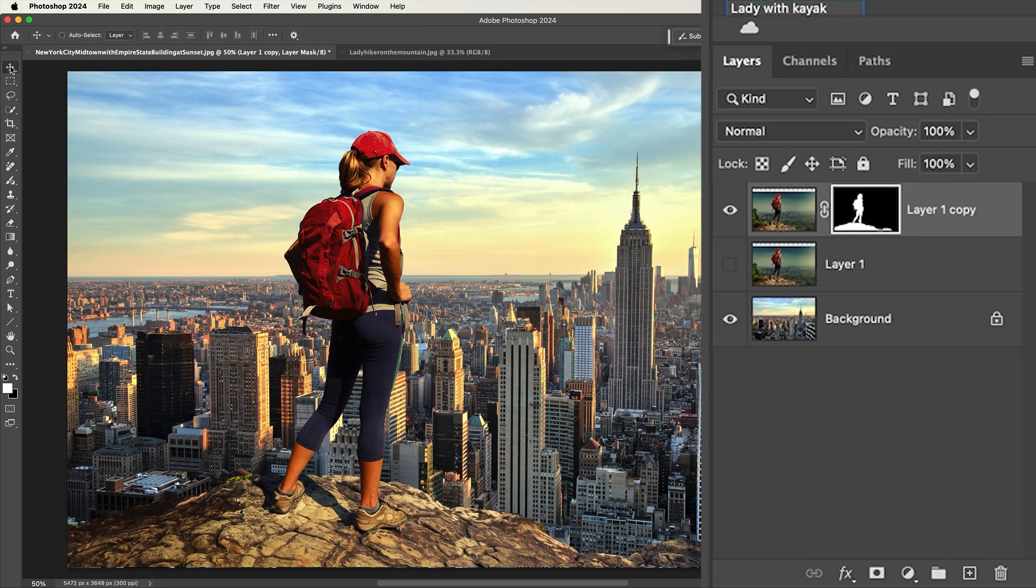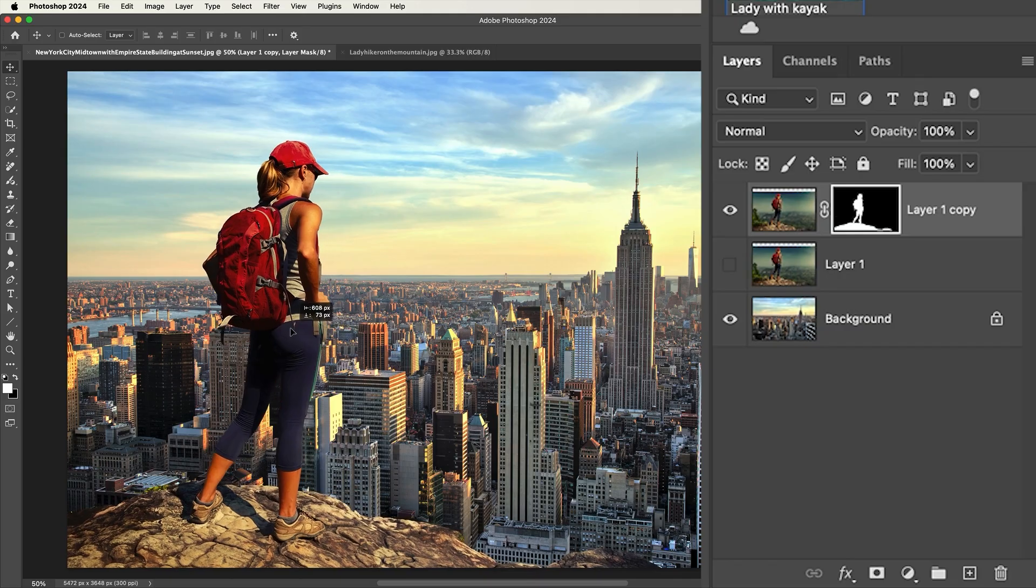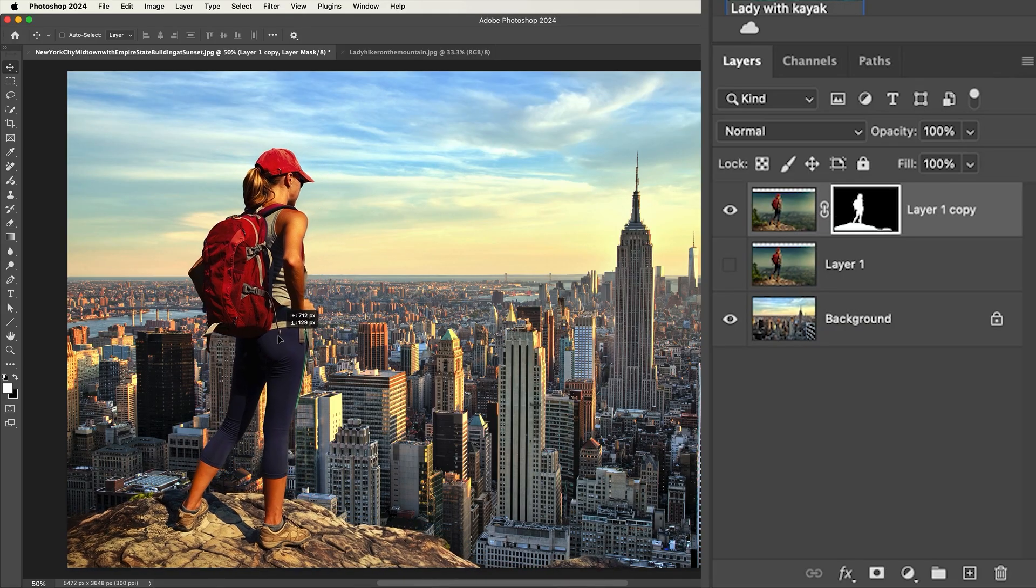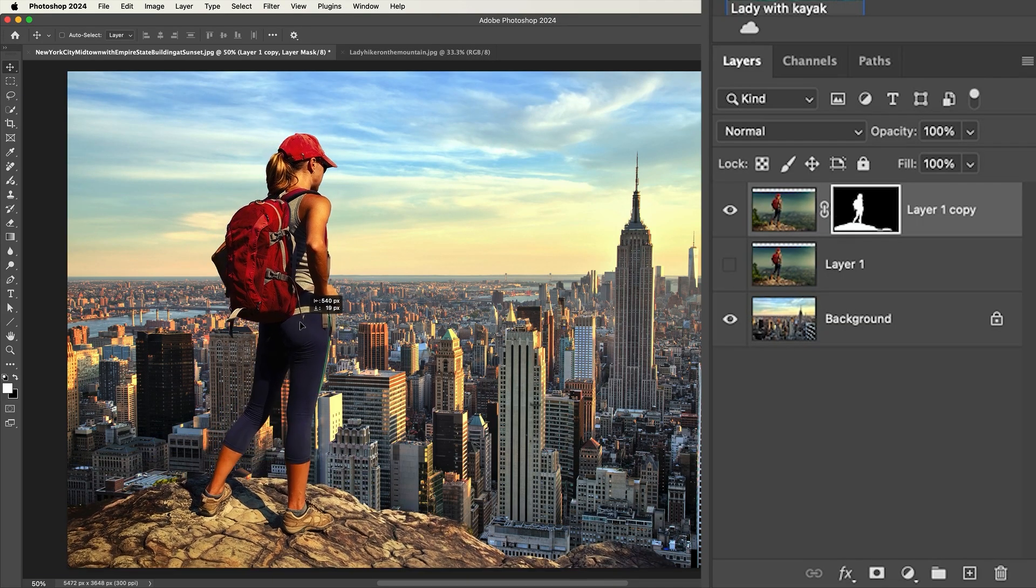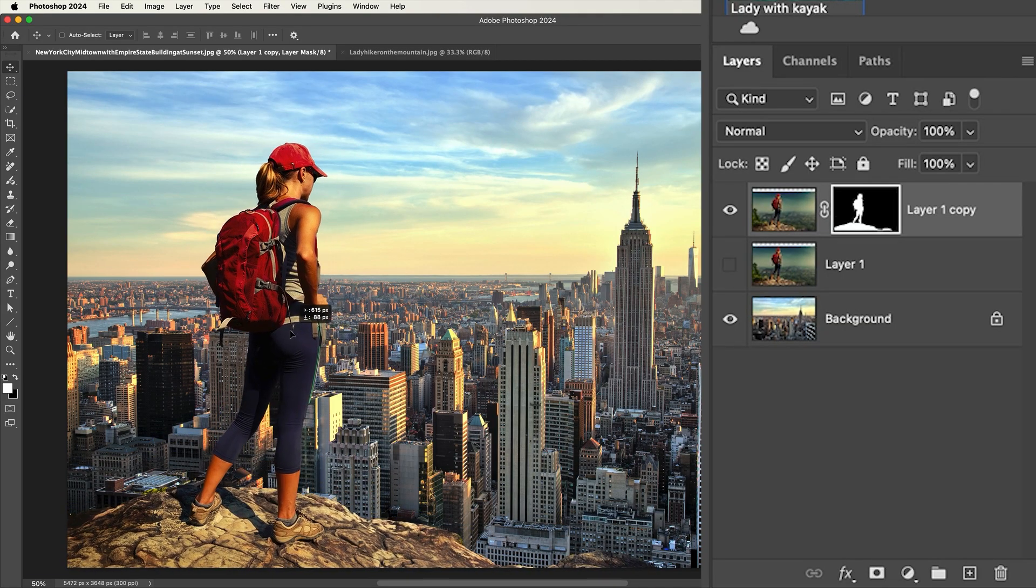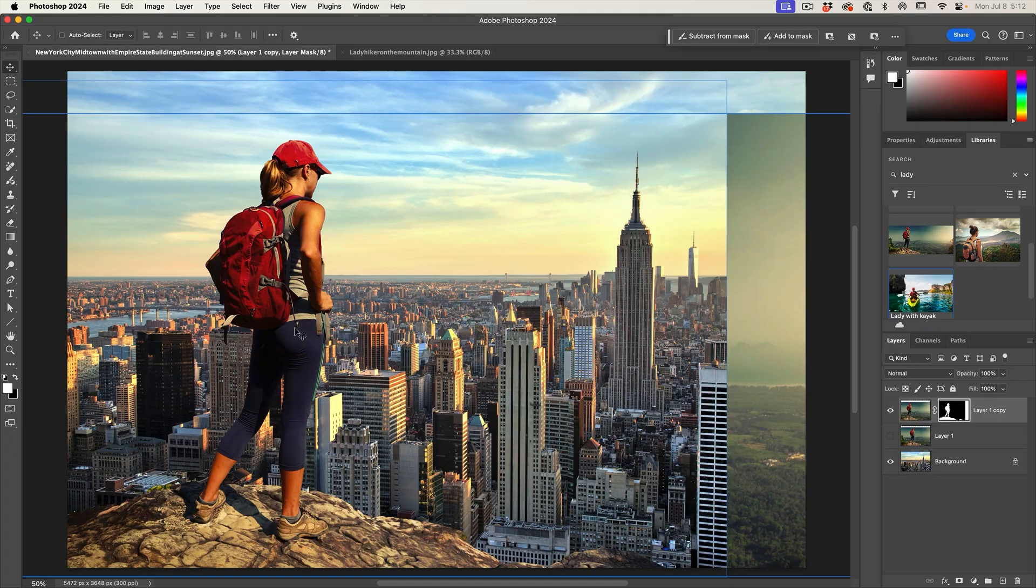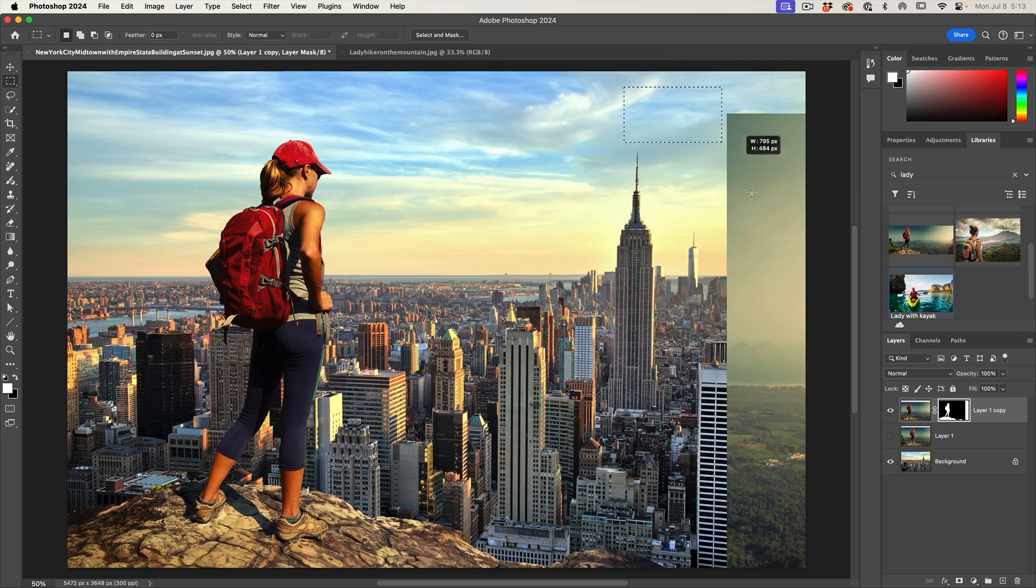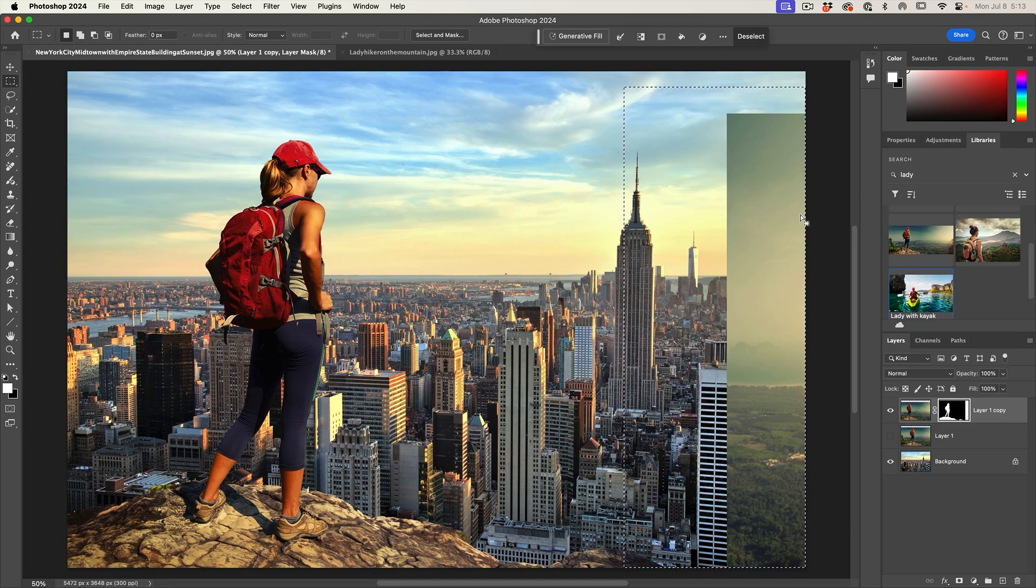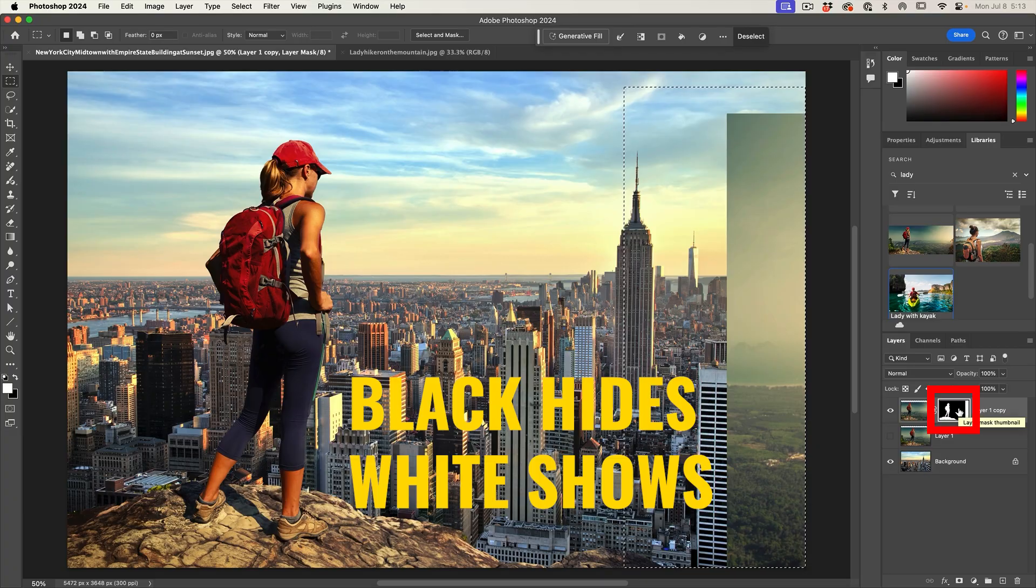Let's grab the move tool and reposition her. Notice we can move it around. I'm thinking somewhere in there is pretty good. If you've got this extra bit that sticks out, no problem. Just grab the marquee tool, make a selection around it. Notice it has a mask.